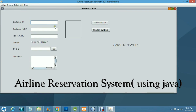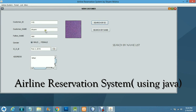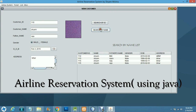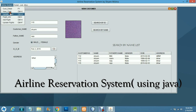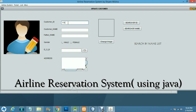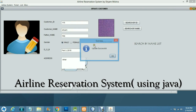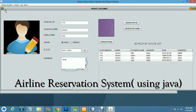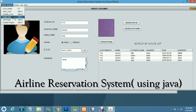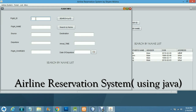You can search for a customer by their ID. For example, ID 115 — you search and can see the customer Shyam with father Raja. Further details are shown here, and you can update the customer's details by entering their ID and editing any information.